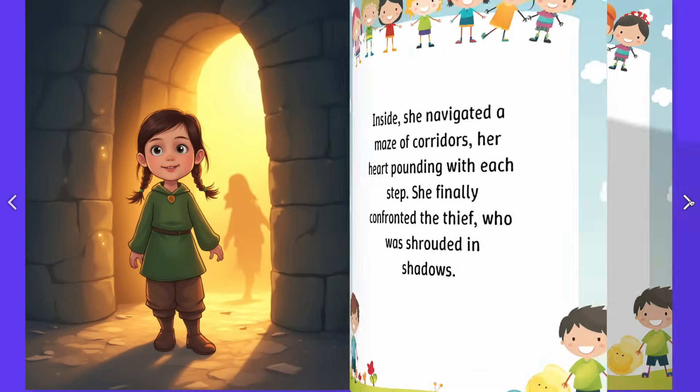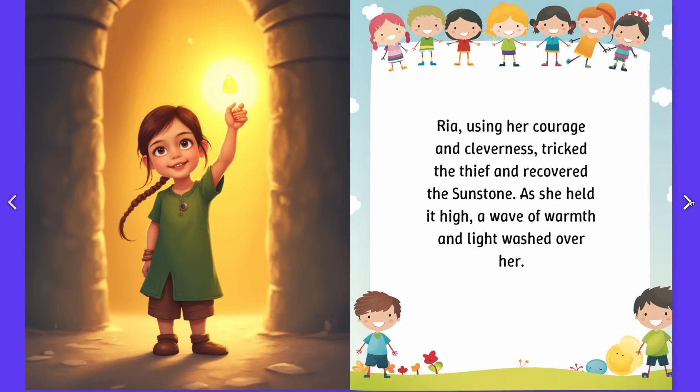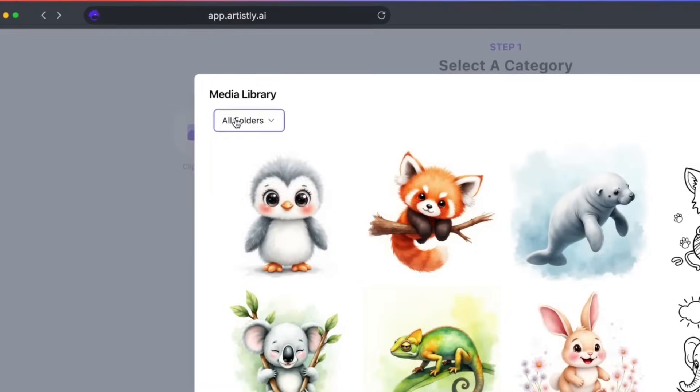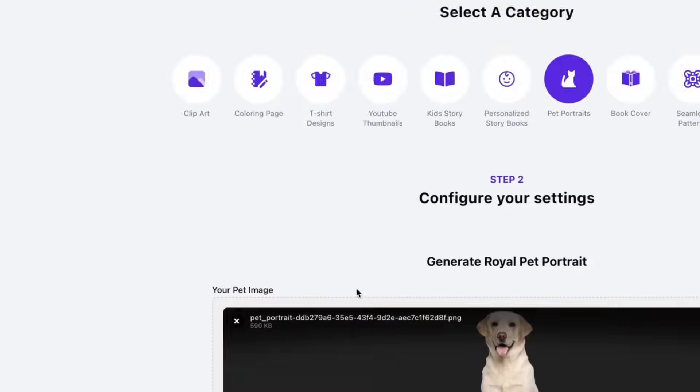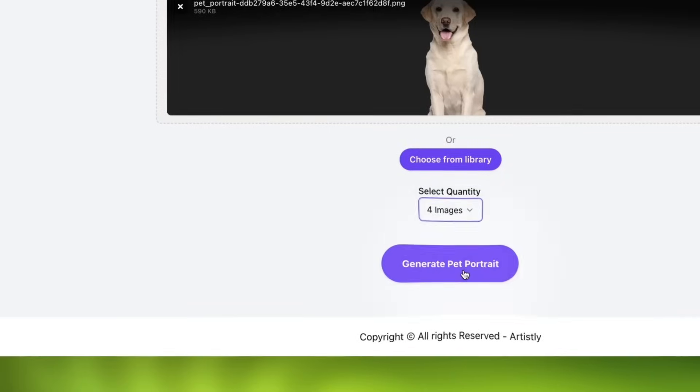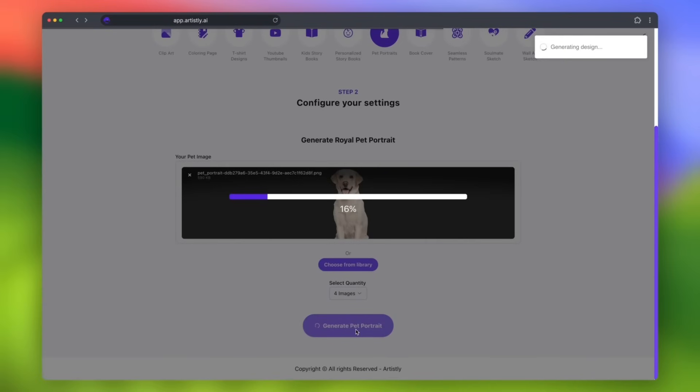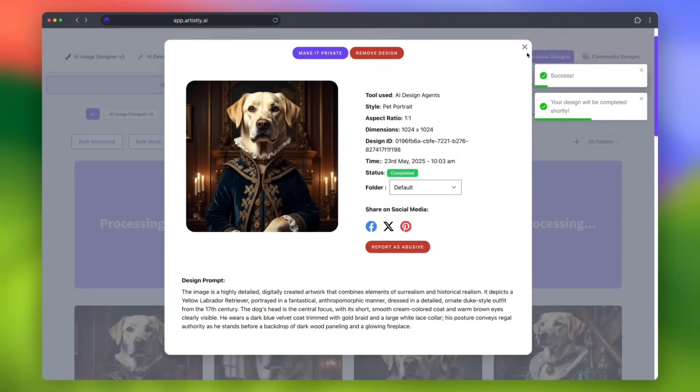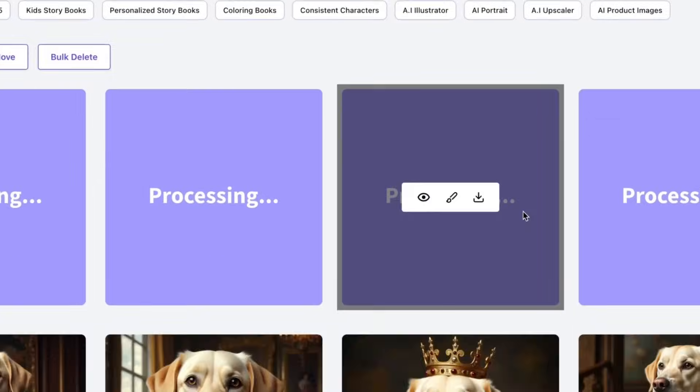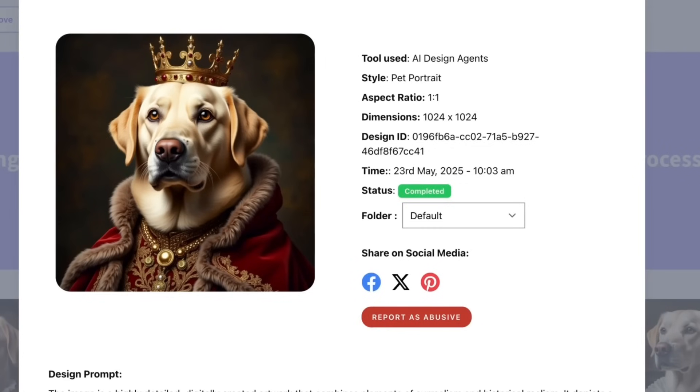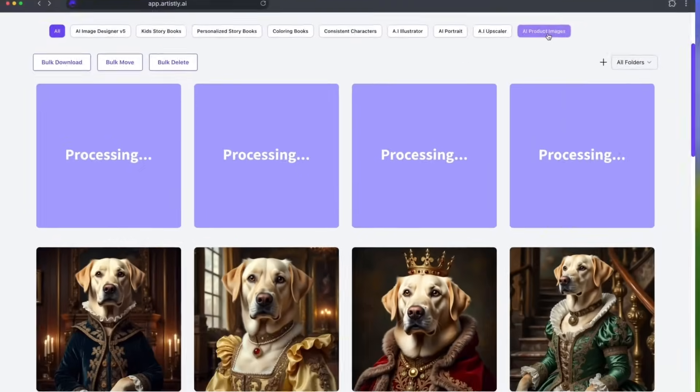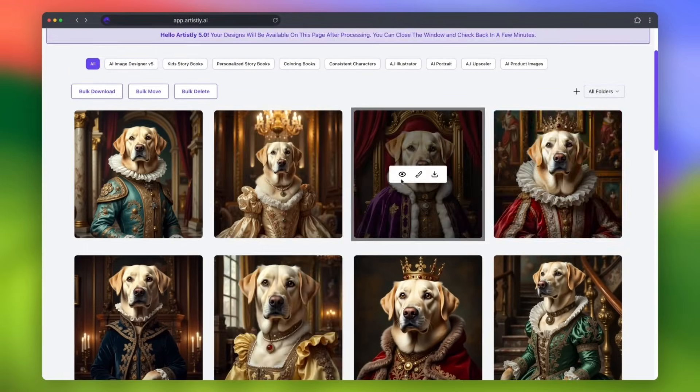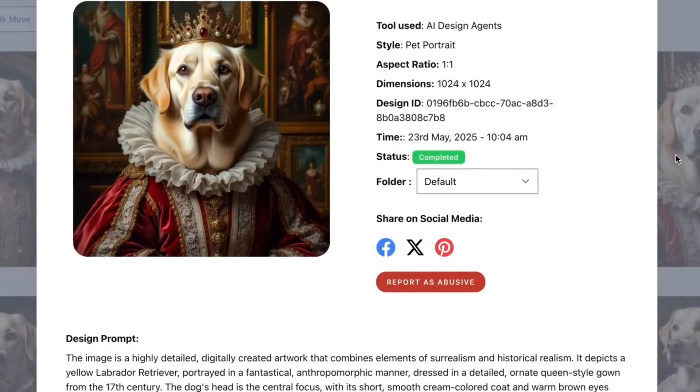You can even effortlessly turn beloved pets into exquisite artistic portraits. Upload a pet photo and watch it become a cherished, memorable piece of art. This isn't just design, it's magic, simplified for everyone, especially if you're not tech savvy.